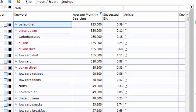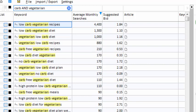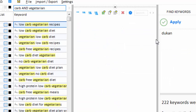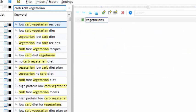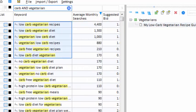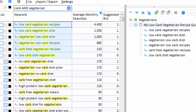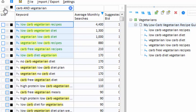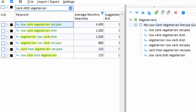I'll type 'carb' into the filter box and maybe add the word 'vegetarian.' Low-carb vegetarian recipes — that would make a good article topic. I'll make a new category for vegetarians and create a new content article. My new article will encompass all six of these keywords, so I select them all and drag them into my article. The keywords have been associated with my new article and assigned to the whitelist. I can see the whitelist if I click the white swatch here.